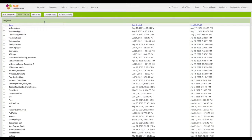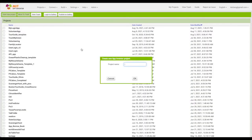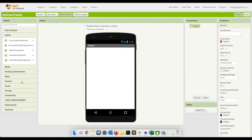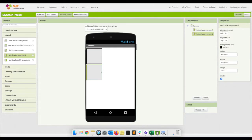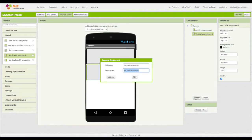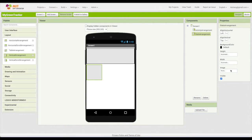Let's go ahead and build that app. I'm going to call this 'My Green Tracker'. I'm going to have two different parts: one where they can check the boxes and a second part where you can see your statistics. I'll add two vertical arrangements one underneath the other — the first one I'll call 'Activity Arrangement' with width fill parent, and the second one 'Stats Arrangement' also fill parent.